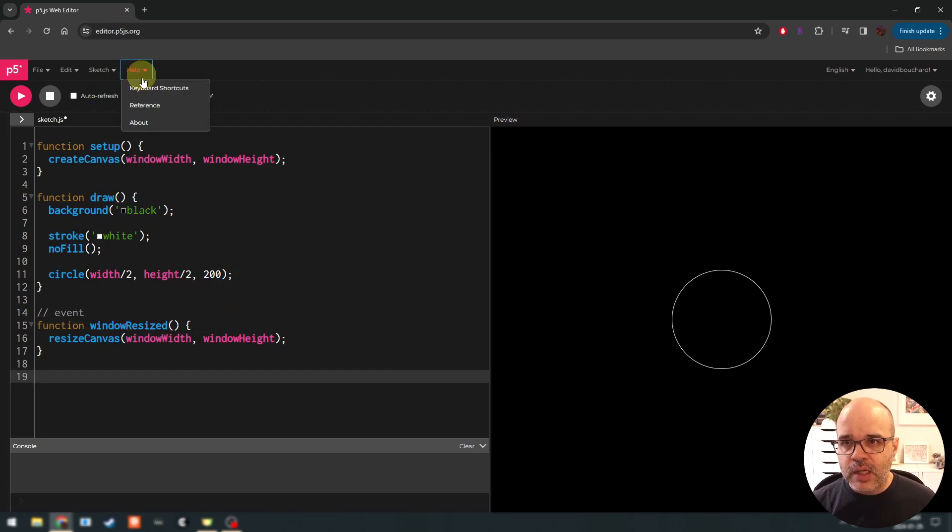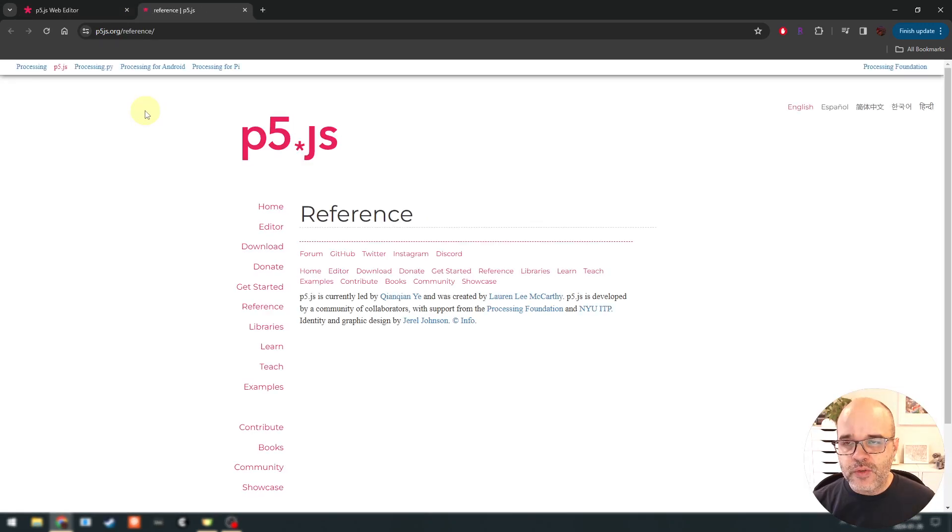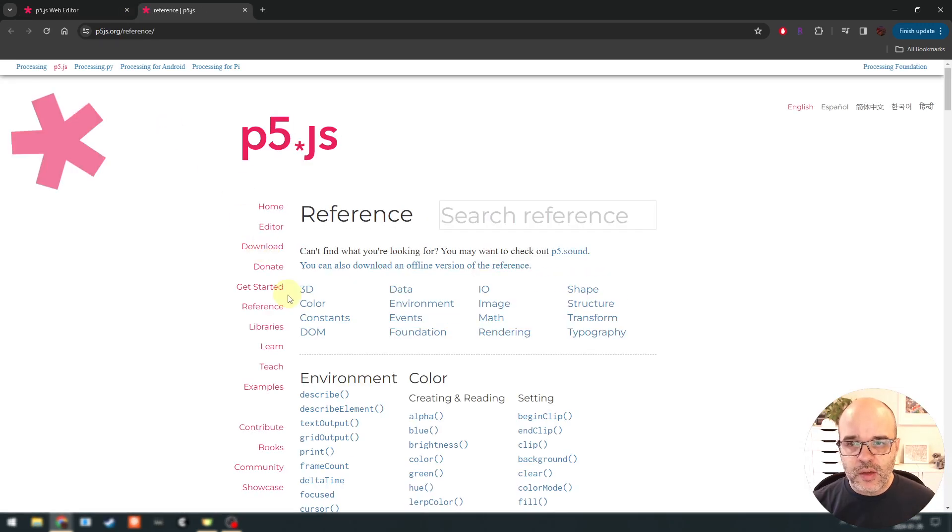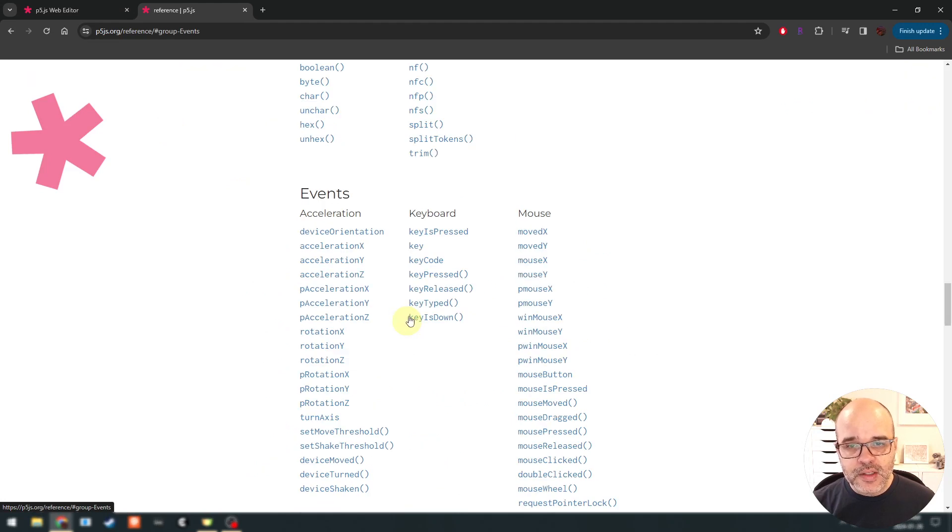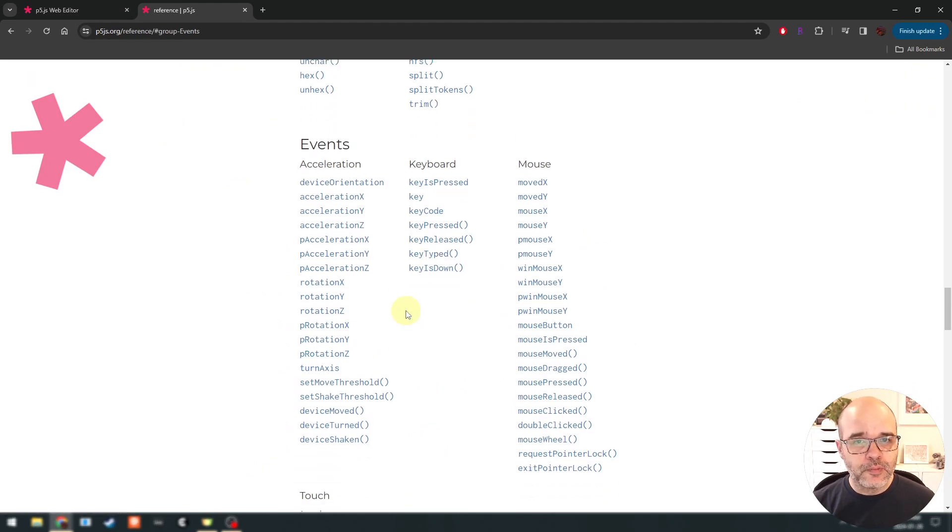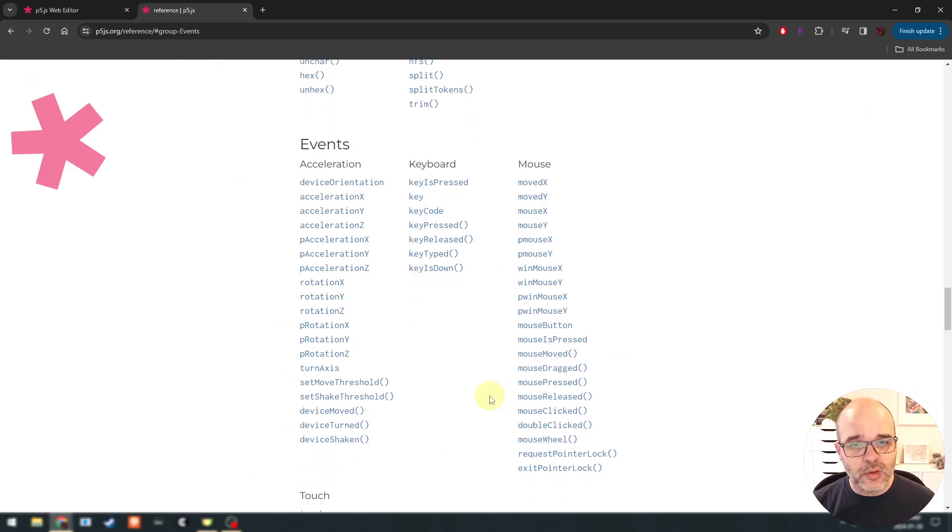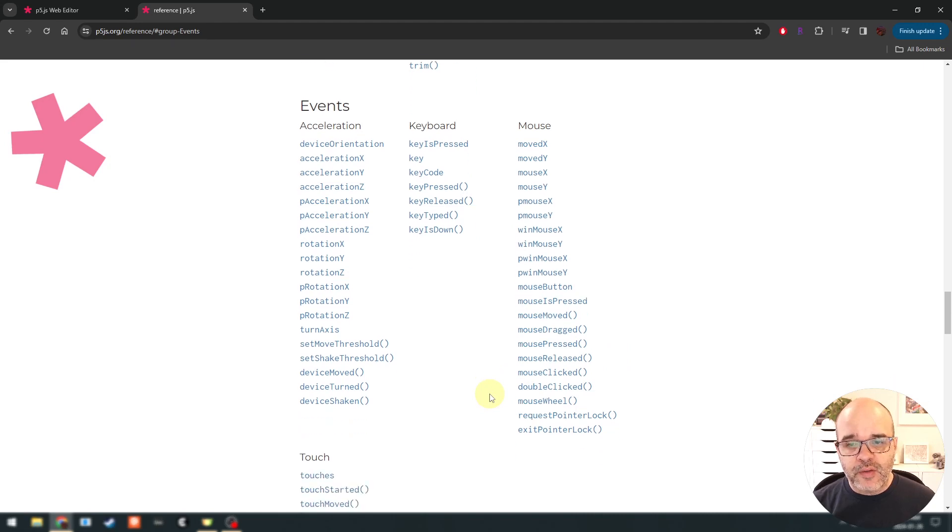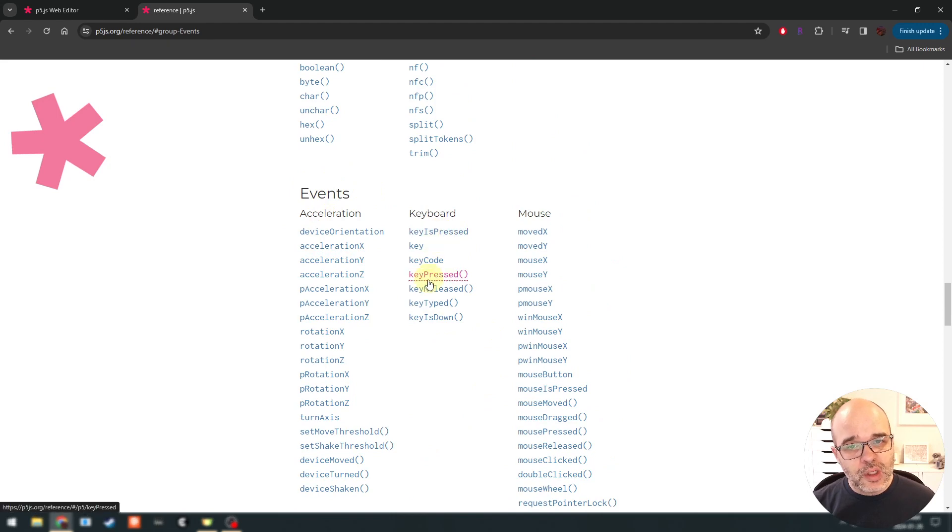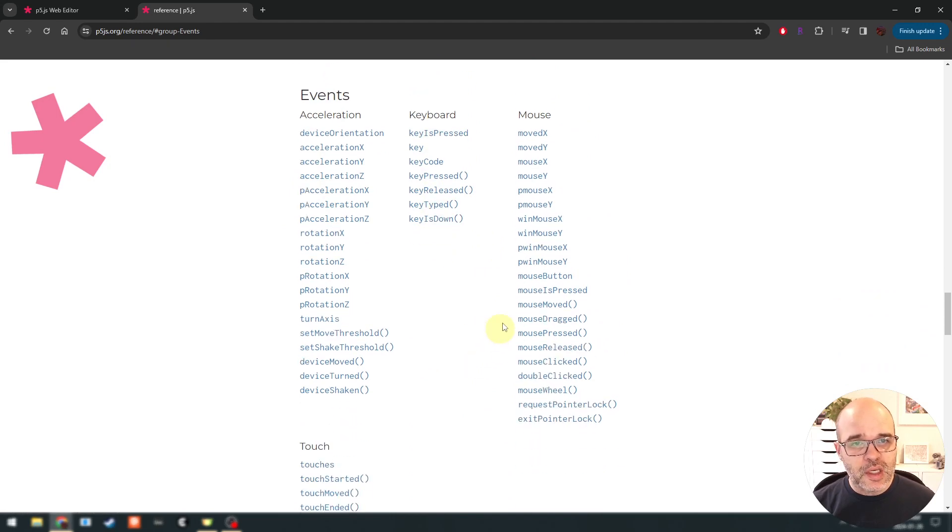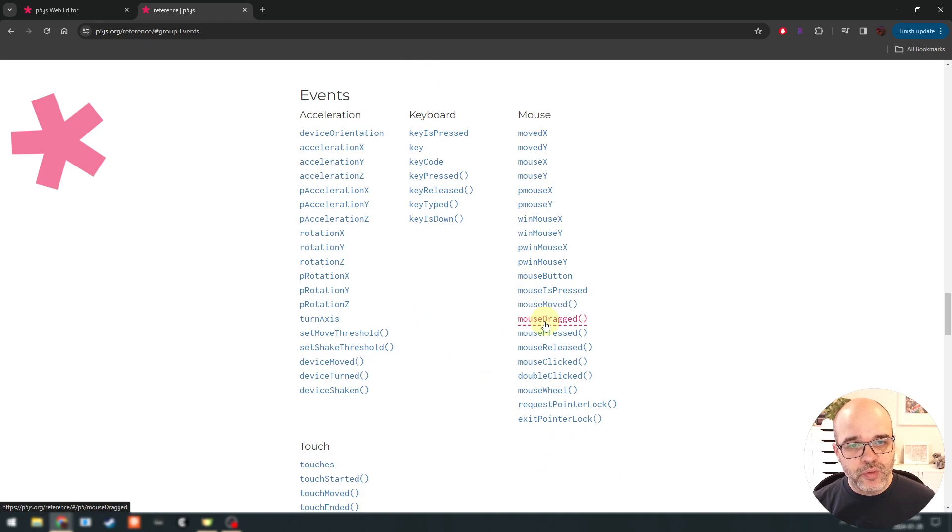We're going to use a function called resize canvas. And we're going to say when the window gets resized, call resize canvas, and we're going to use window width and window height as the parameters. So we're not going to create a brand new canvas. We're going to use resize canvas to take the existing one and just change its dimensions. And now we can see that as I change the size of my window, the circle stays centered.